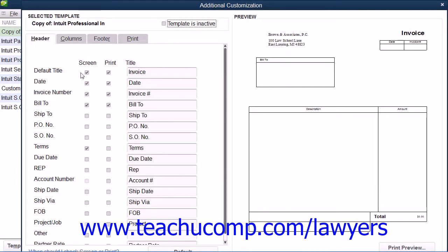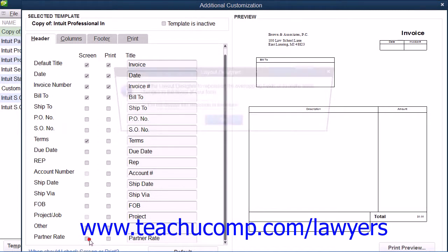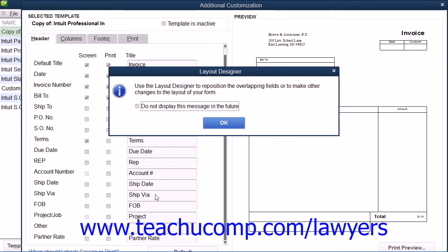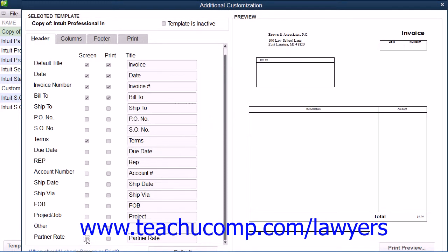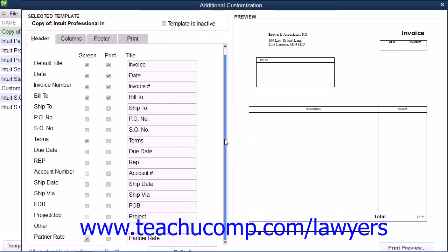Now, when customizing the invoice, you can click the Header tab to show any custom customer fields that you have created. You can then check the Screen checkbox next to those client billing rate fields so that they will be available on-screen when creating the invoice. This will allow the user who creates the invoices to see the rates available for the case and override the line item rates if needed, but not display these rates on the printed copy that is sent to clients.